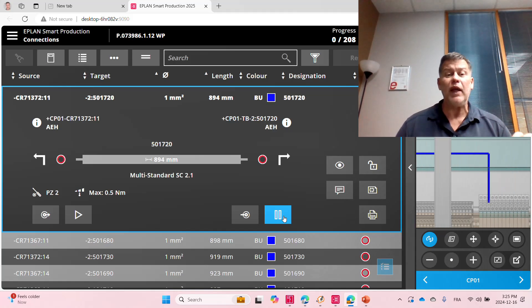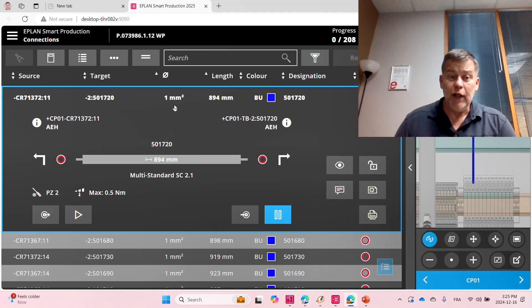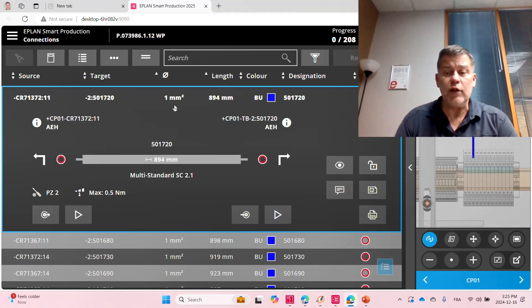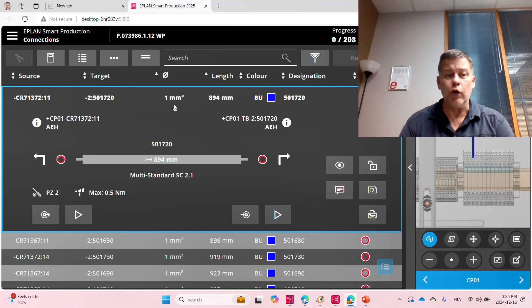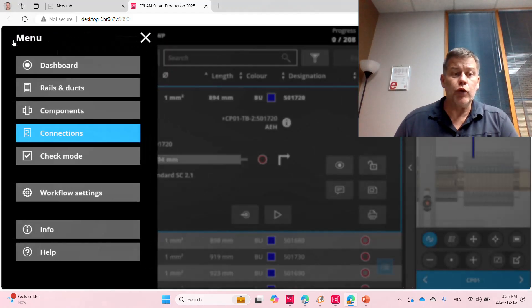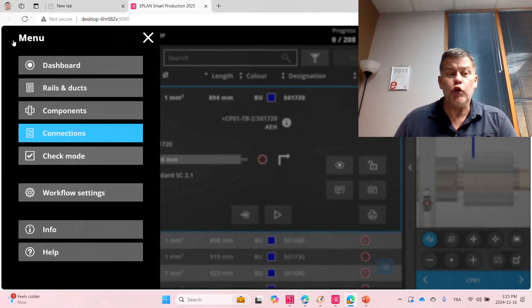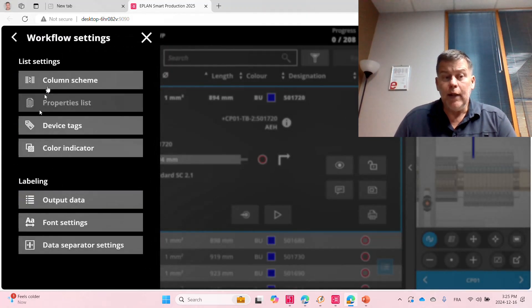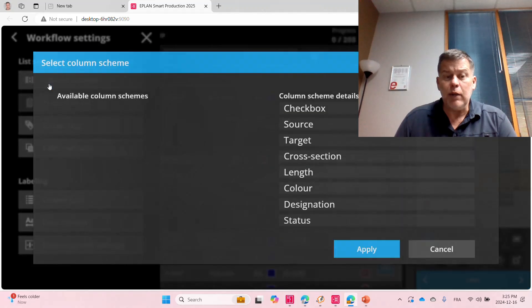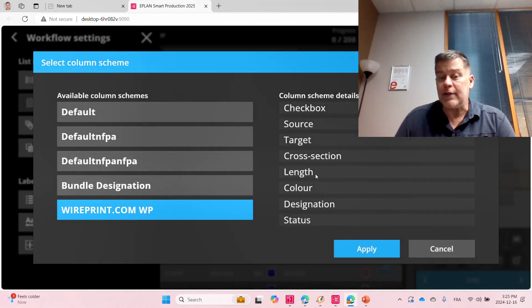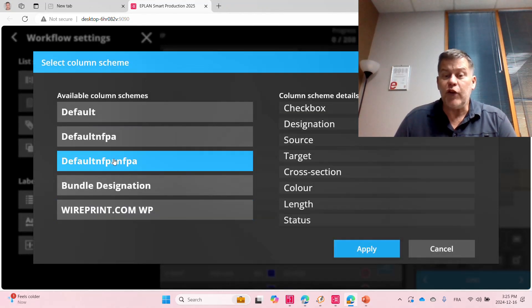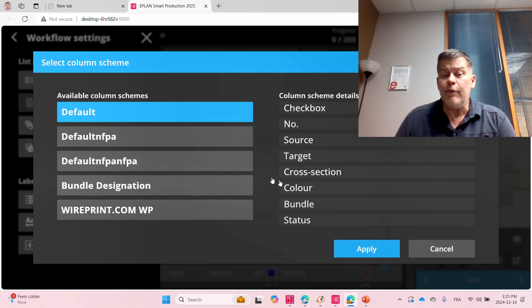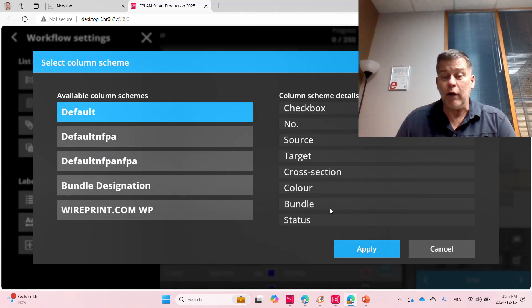Now, for some of you, you may not have this column arrangement that I have here. So, let me just show you. All you have to do is typically go here to workflow setting, column scheme, and pick the column scheme that actually has the wire length. Some of them do, some of them, like the default one, doesn't have the wire length.